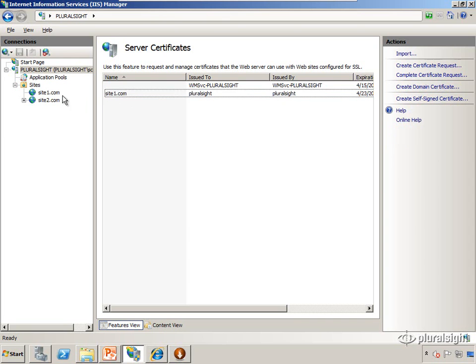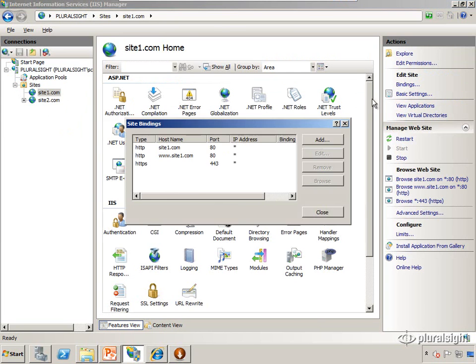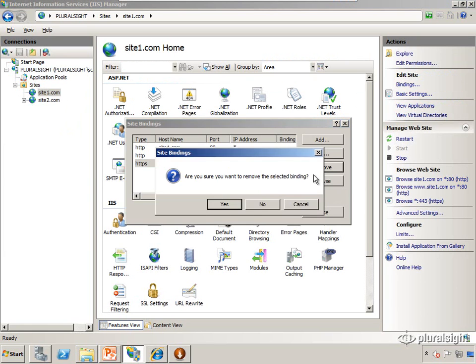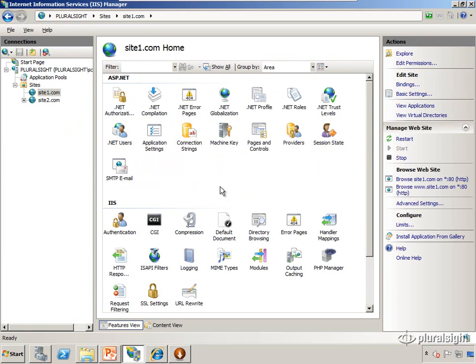So what I'm going to do is first of all, I'm going to remove the bindings for SiteOne.com, the SSL binding. I'm going to clean that up. I'm going to start over with SiteTwo.com.